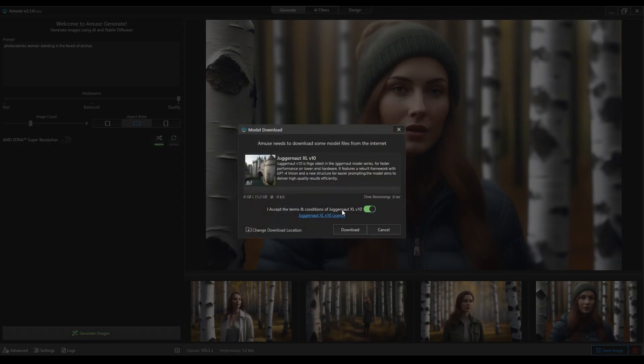And you're gonna have Juggernaut XL, so we're gonna download that and I'll cut to when that's done.